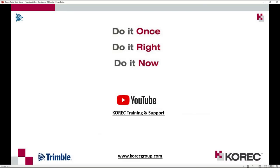So just want to say thank you for joining me for this video. If you need any other information in relation to sections in Trimble Business Center or any Corec product, please get in touch with Corec. Support email is support at corecgroup.com. You can also get some of our videos on YouTube. Just Google Corec training and support. Thank you.